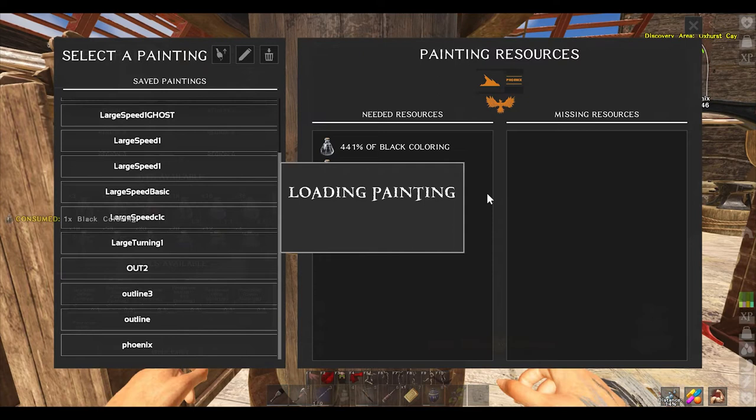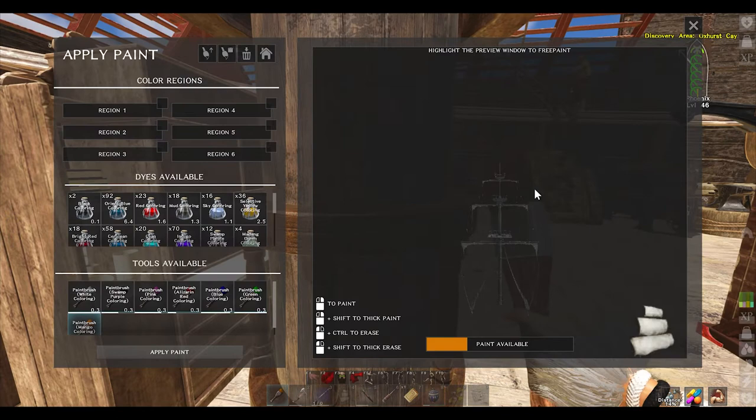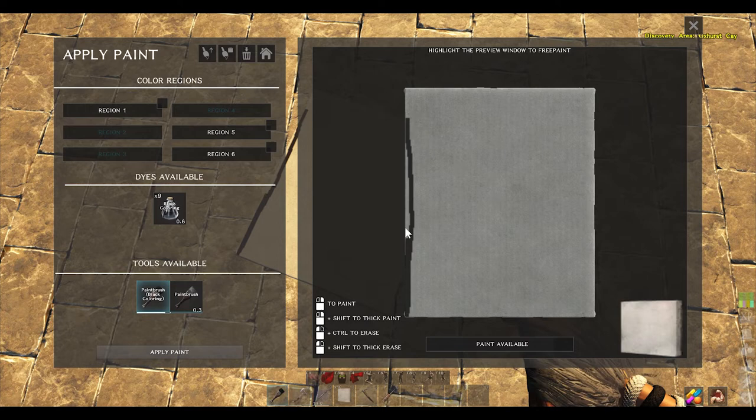Assuming the game can read it correctly, upload the image. It will then tell you what colors you're missing on the right side, if any, and what colors you already have in the left column. Assuming you have all the colors you need, just click the upload button again and it should upload perfectly.